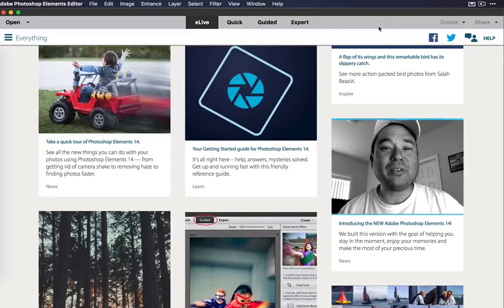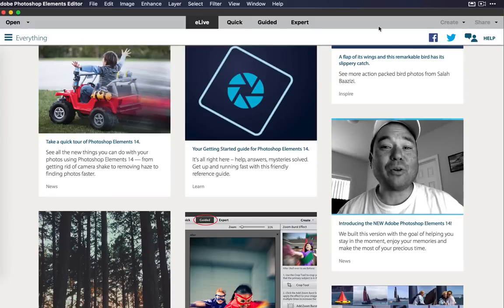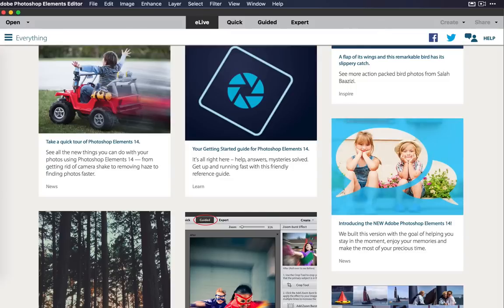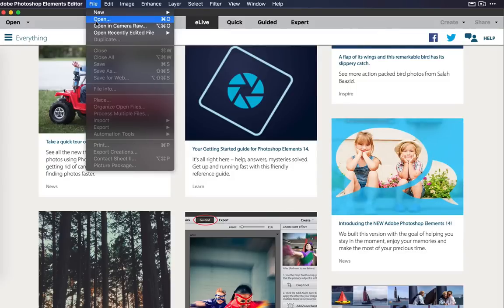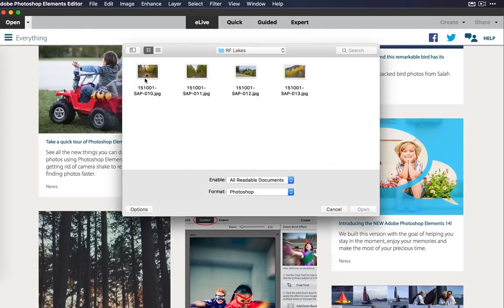Now, you're supposed to be able to open these photos, and then it's going to give you five suggestions on what would make your photo look better. So let's go ahead and take a look. You can open your file or open your picture from the File Open menu, or if you're on the eLive at the top, you can just select Open right here, and you can select your photo.